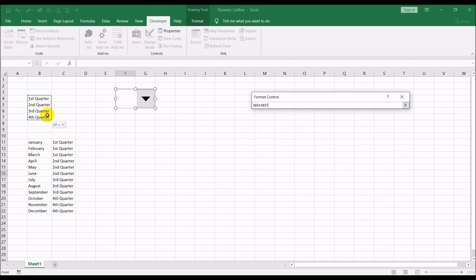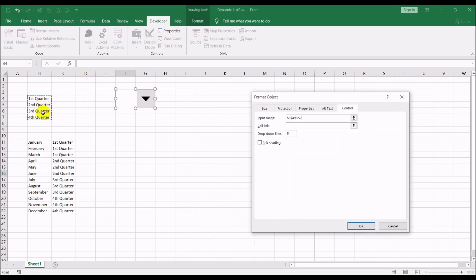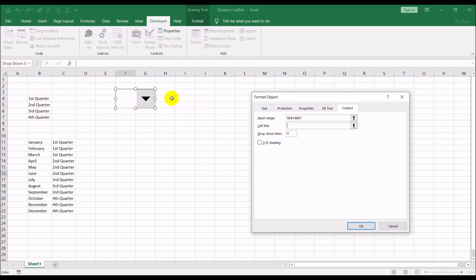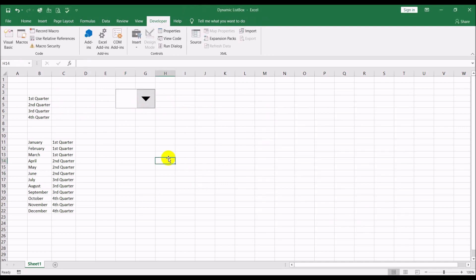You'll see the Input Range — that's where you give it the options that will show up in the combo box. The Cell Link tells Excel where to put the option number for whichever option is selected. We'll set the input range to our quarters list and put the linked value right here, then click OK.